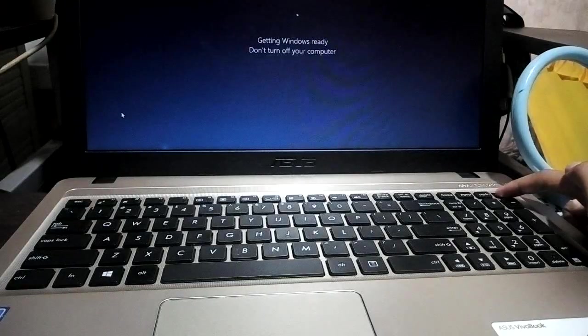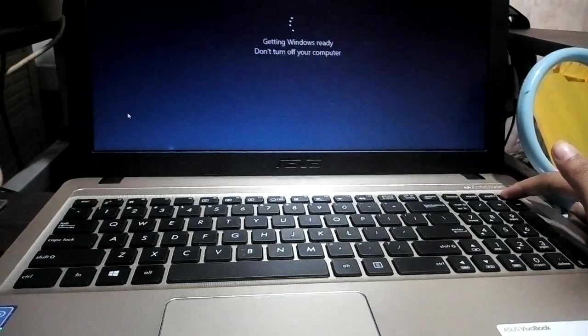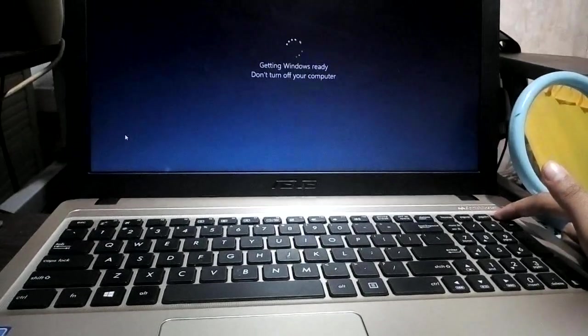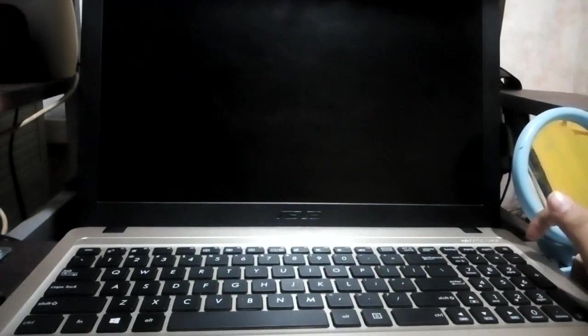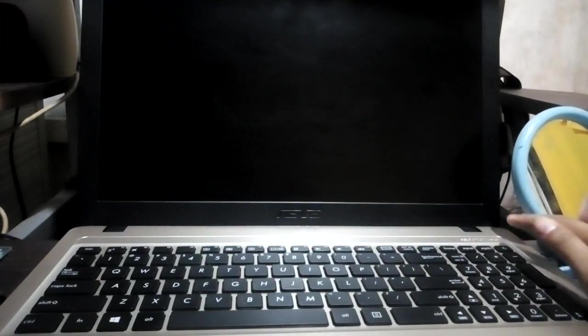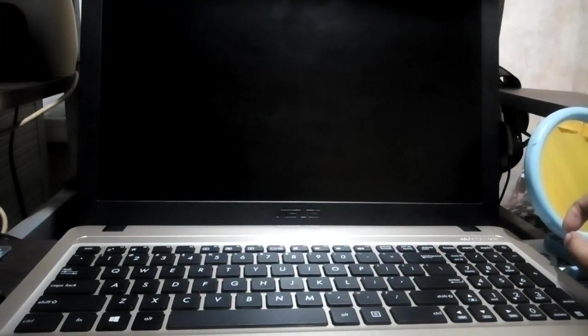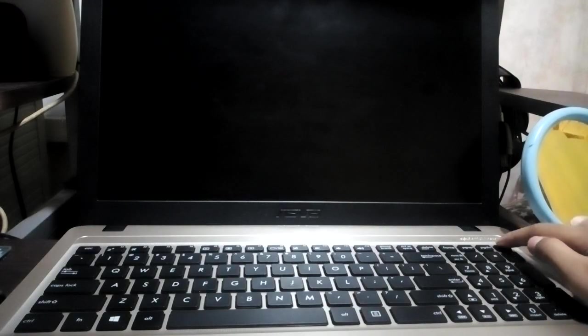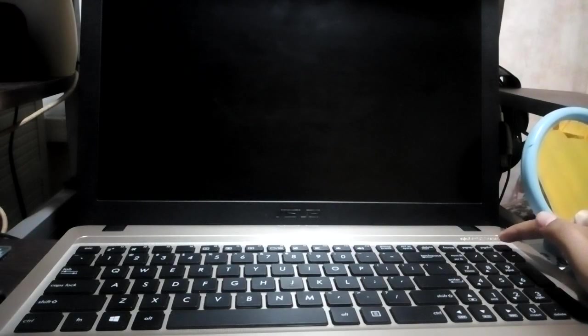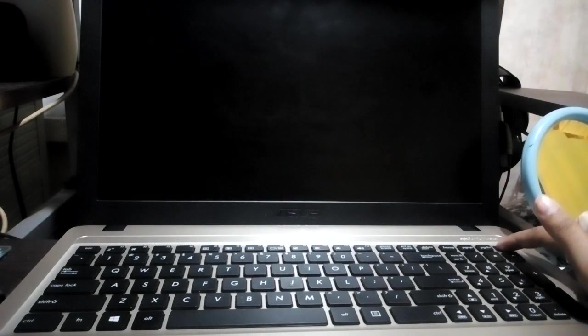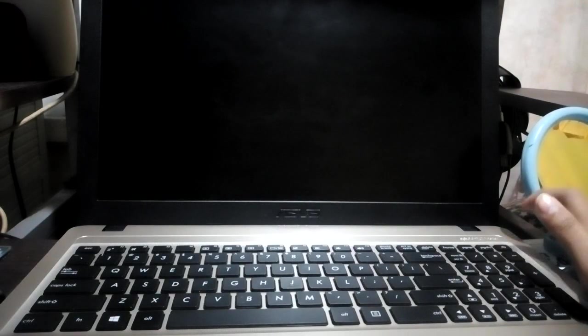Alright, so let's try it. It's like a hard shutdown. And we have to press it again so that our computer will turn back on.